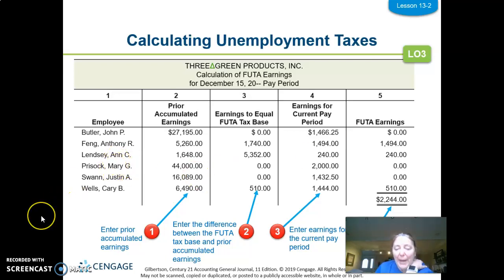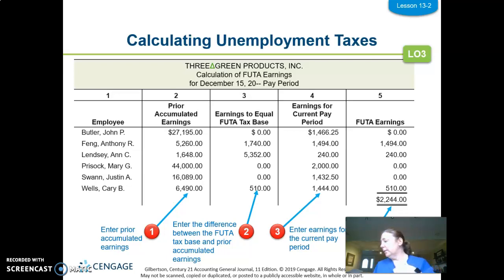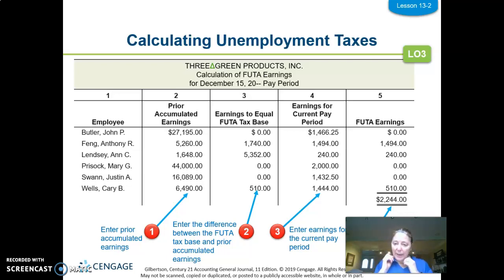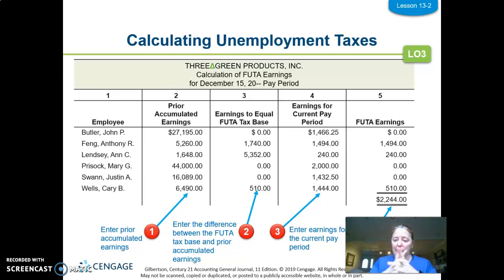That completes the payroll taxes section. Remember: 0.8% for FUTA and 5.4% for SUTA, totaling 6.2% for all unemployment taxes — paid by the employer only. The employer also pays Social Security and Medicare, and those four taxes added together equal payroll taxes expense.